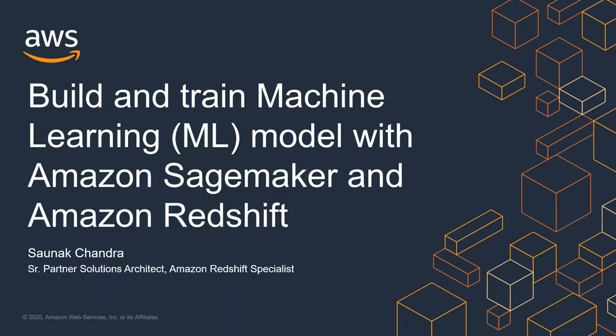My name is Saunak Chandra, I am a Senior Partner Solutions Architect specializing in Amazon Redshift. In this video I'll walk you through how to use SageMaker Python notebook to build and train a machine learning model using data from Amazon Redshift. Amazon Redshift is a fully managed petabyte scale cloud data warehouse. Many customers modernize their data warehouse by running machine learning to predict future events and take preemptive measures.